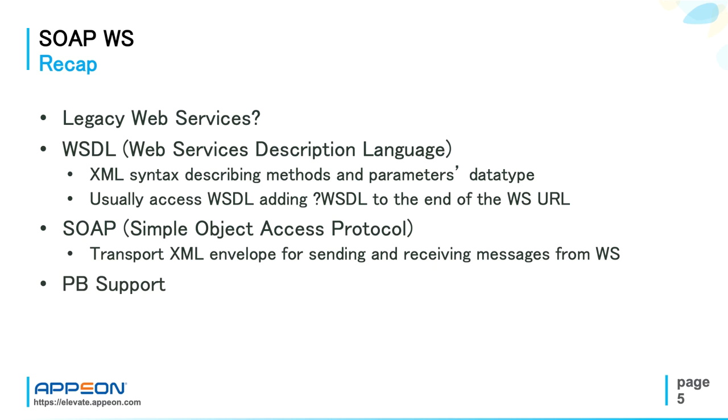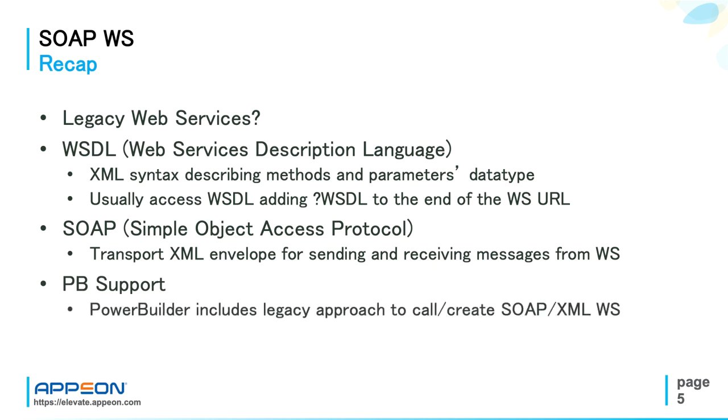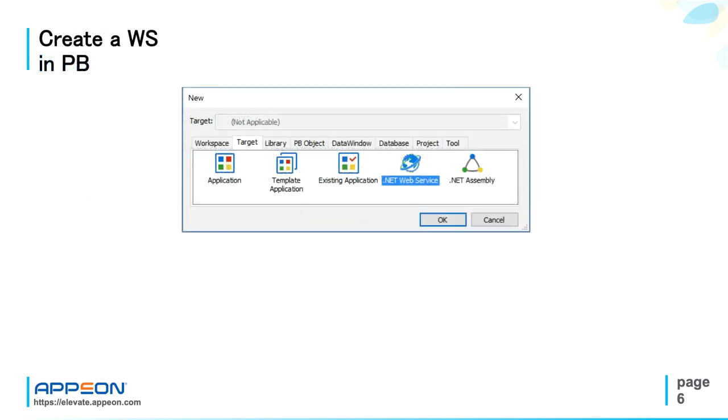In terms of PowerBuilder support, PowerBuilder includes legacy approach to call and create SOAP XML web service. What does it mean? It means that you can create a web service in PowerBuilder just clicking on New, Target, and selecting the icon .NET web service.